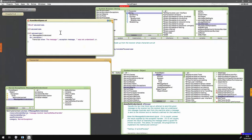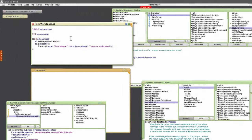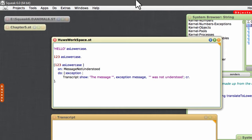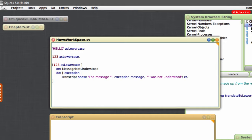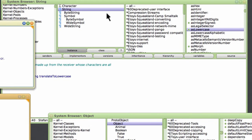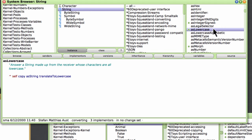In Smalltalk you can send any message to any object and it's up to the object to decide how it needs to respond to any given message. Let's look at an example. I want to send the message 'asLowercase' to the string 'hello'. And it returns the string in lowercase. The message here was handled by the asLowercase method, as you can see in the browser window showing the string class.